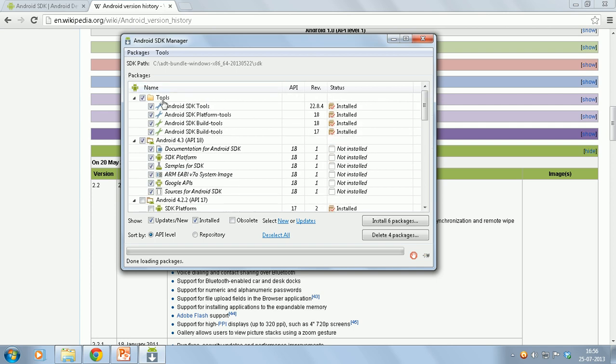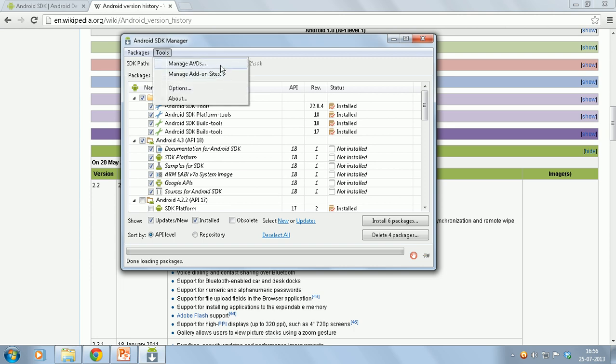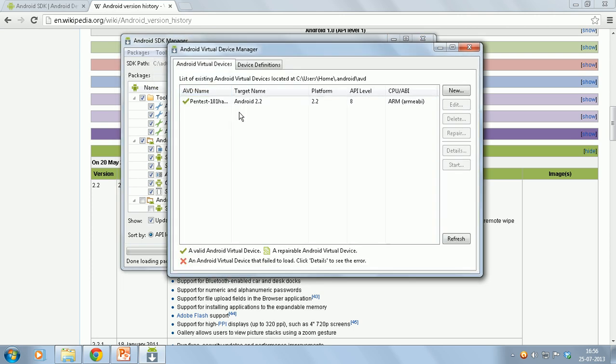Once that's done, to set up the emulator, just click on the tools button, then select manage AVDs.